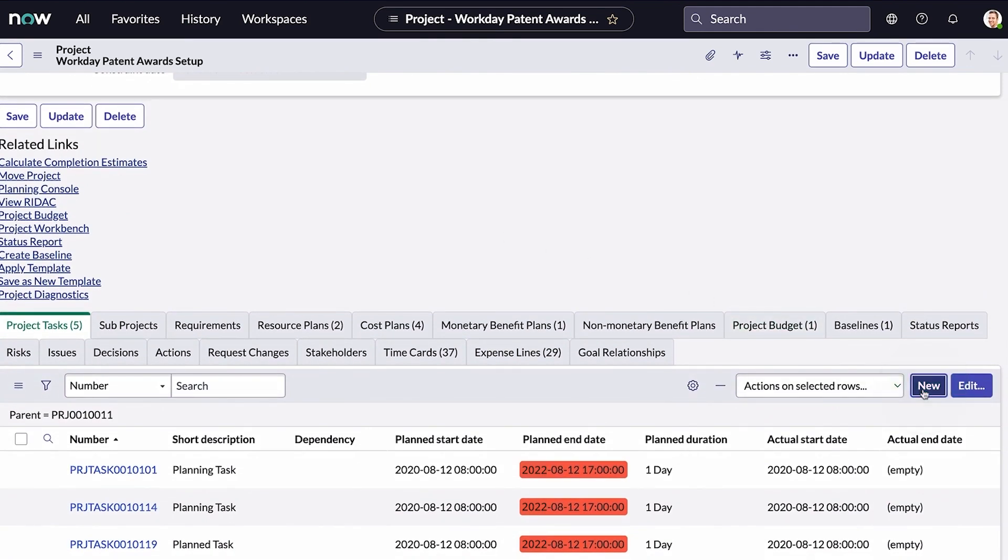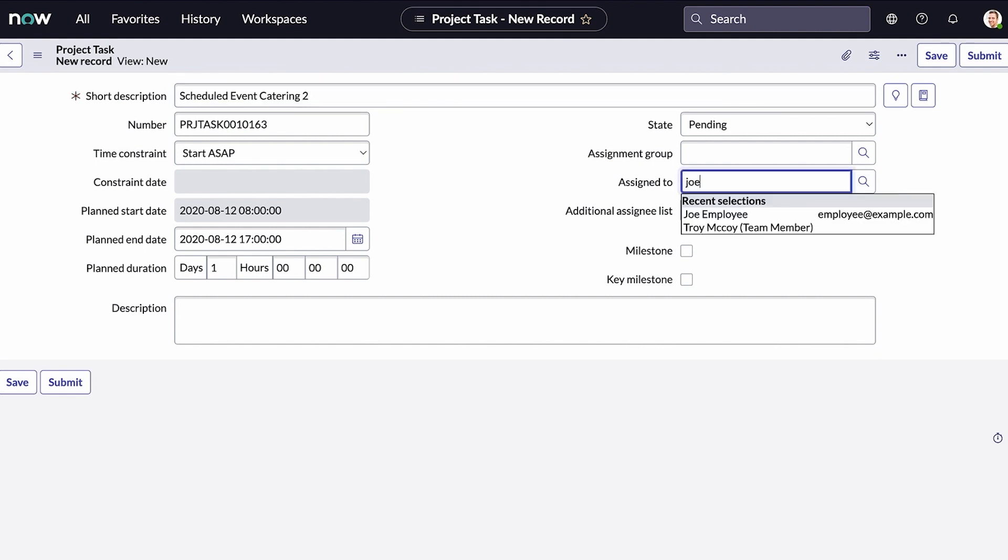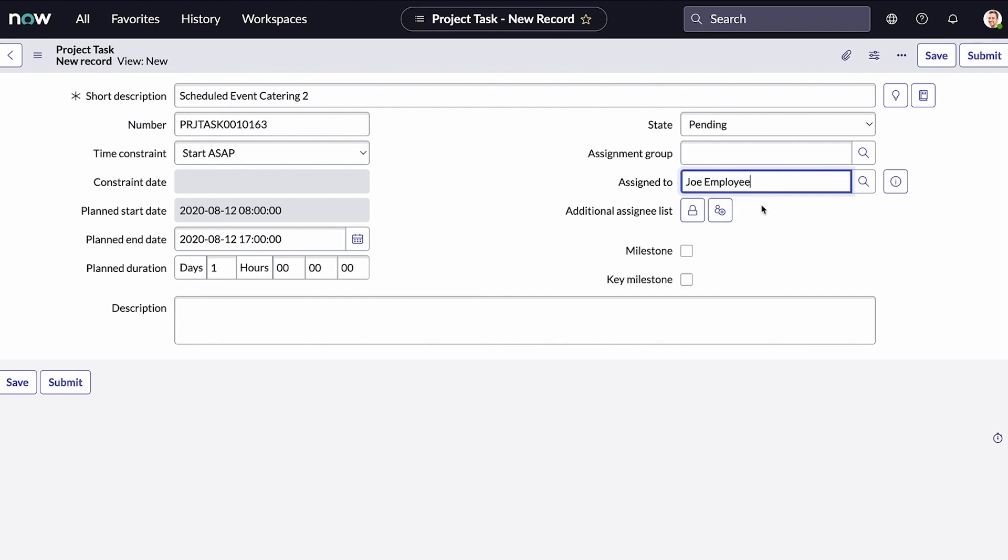Let's add an employee to the new project task. Great! Joe is all set to enter the time he works.